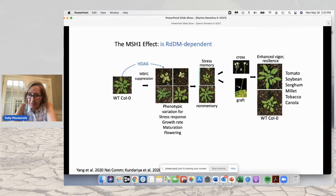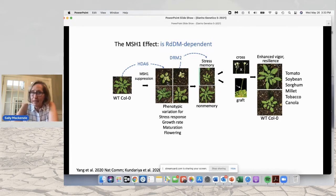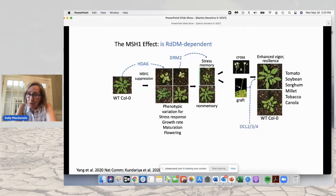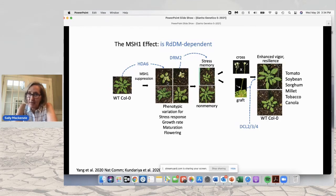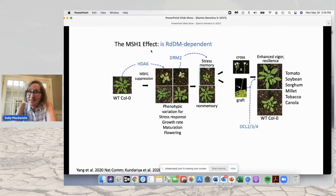If HDA6 is not present, then the MSH1 mutant is lethal. We also know that the transition from MSH1 to stress memory requires DRM2, the main methyltransferase associated with the RdDM pathway. In grafting, when we use MSH1 as the rootstock, combining MSH1 with DCL2, 3, and 4 as a quadruple mutant eliminates the ability to create enhanced vigor and resilience. So that grafting is dependent on transmission of small RNAs across the graft junction. The dependence on small RNAs, histone behavior, and methylation all indicate this is an RdDM-dependent phenomenon — epigenetic reprogramming conditioned by downregulation of a single nuclear gene.